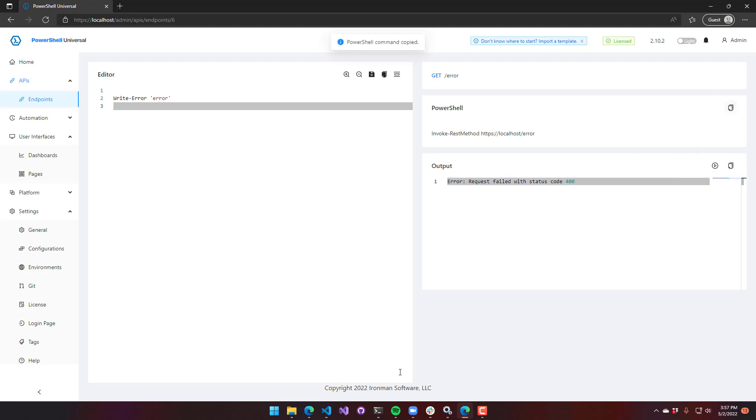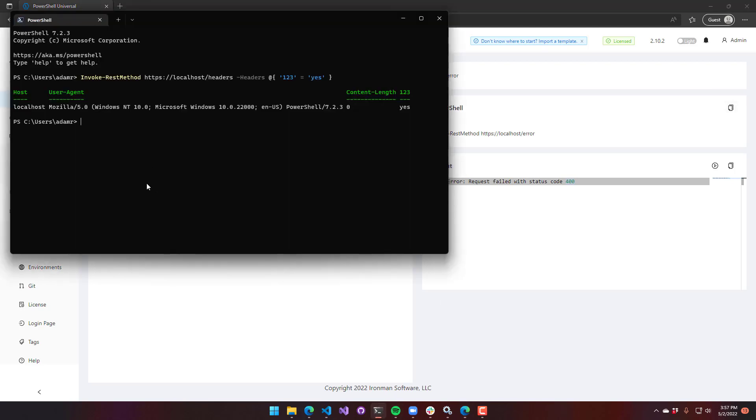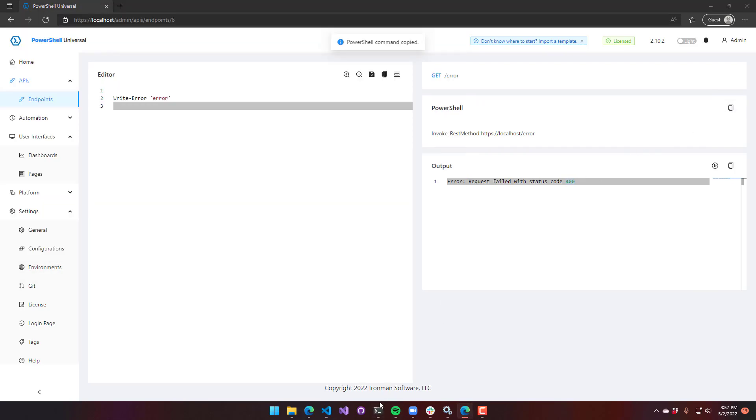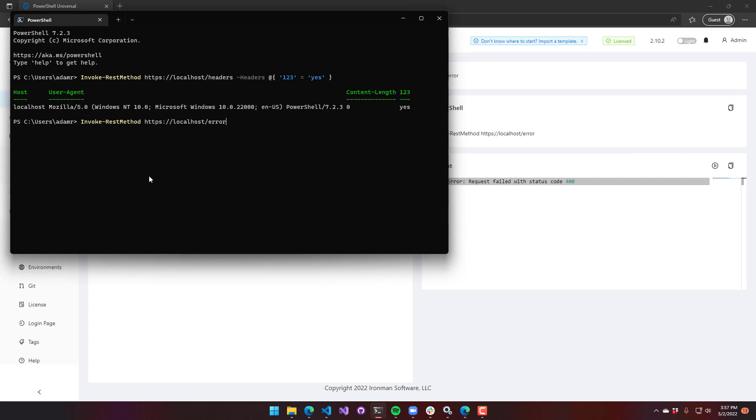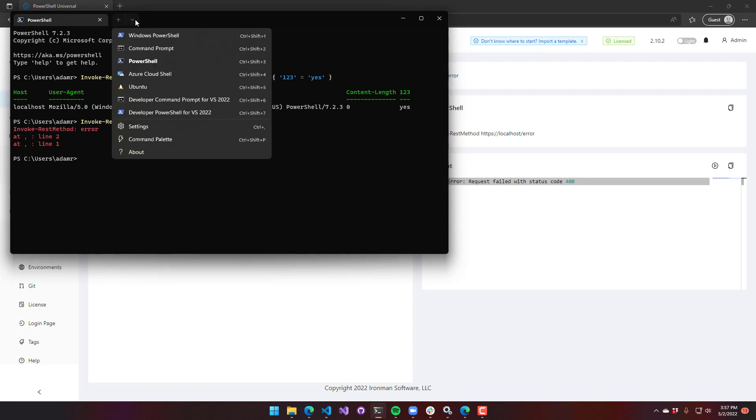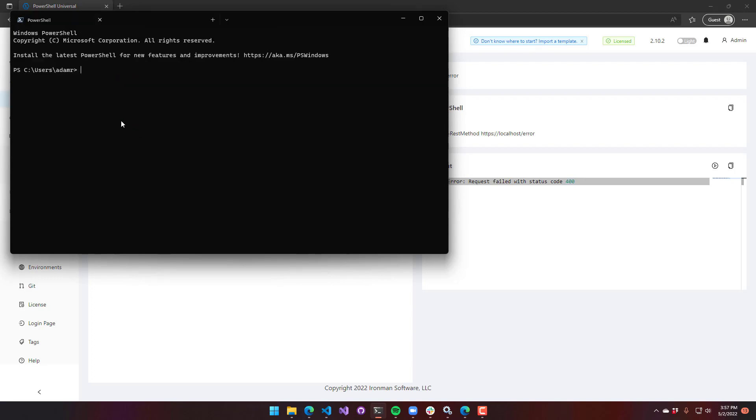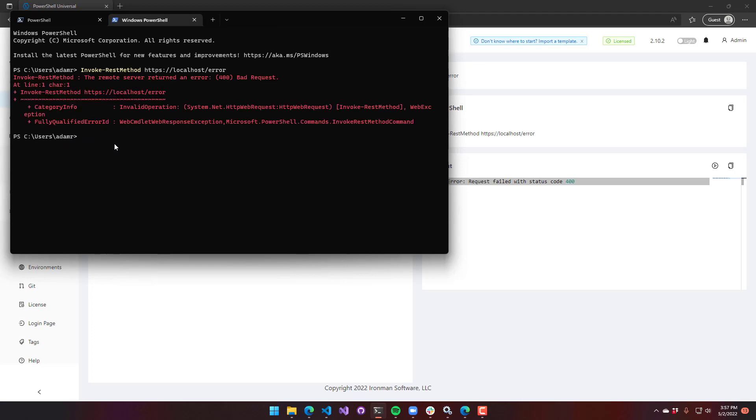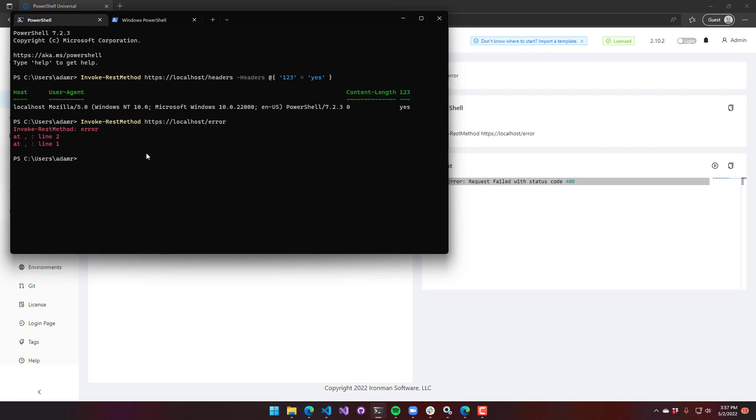What's nice is in PowerShell 7, if I were to invoke that here, you're actually going to see the error that was returned from write error. You won't see that in Windows PowerShell just because of how it works. You're just going to see the bad request. And you could actually dig out that error message that's included in the response, but they made some improvements to invoke REST method to actually print out the error in PowerShell 7.